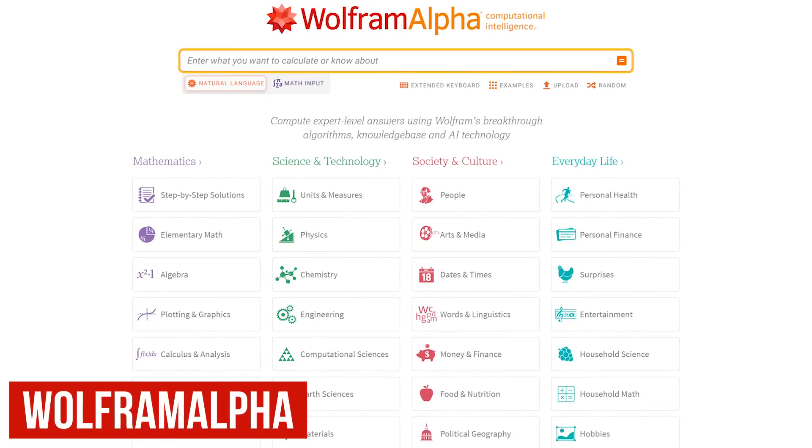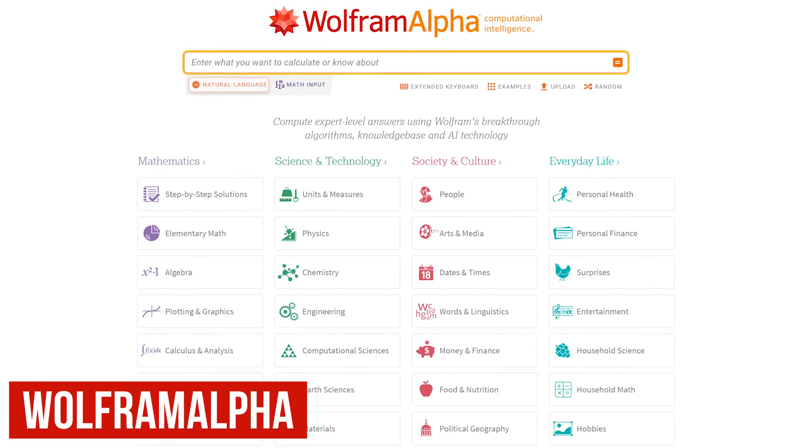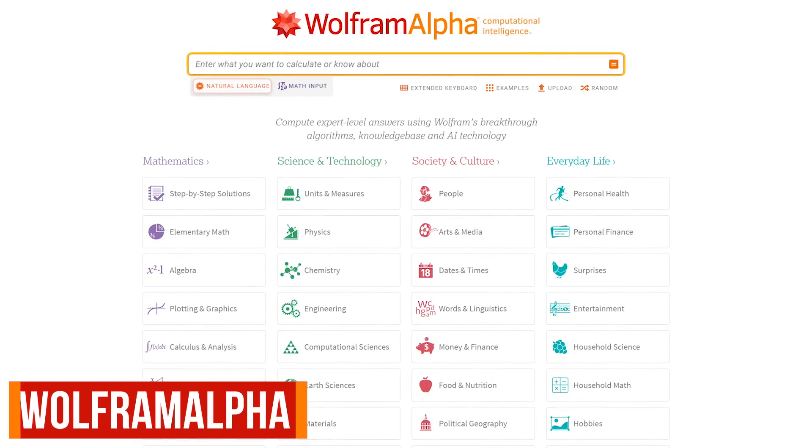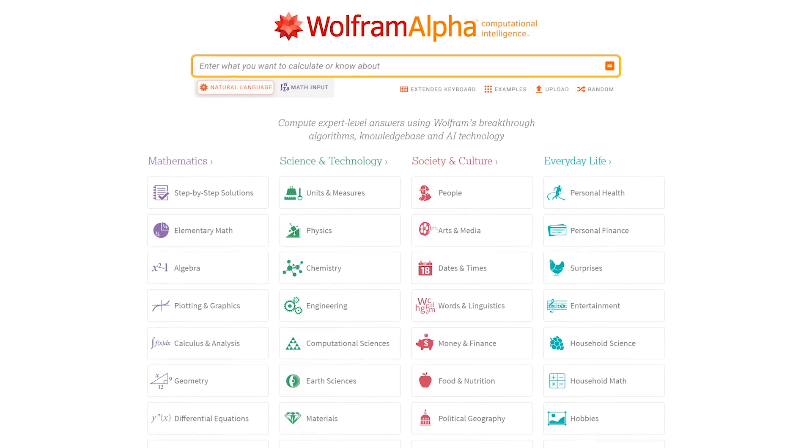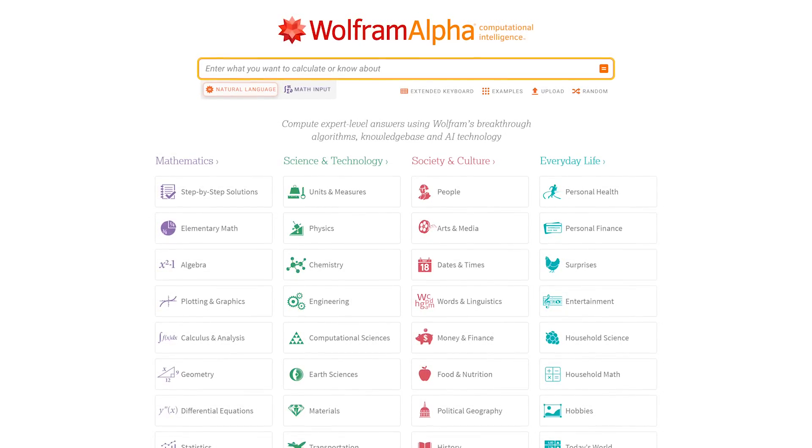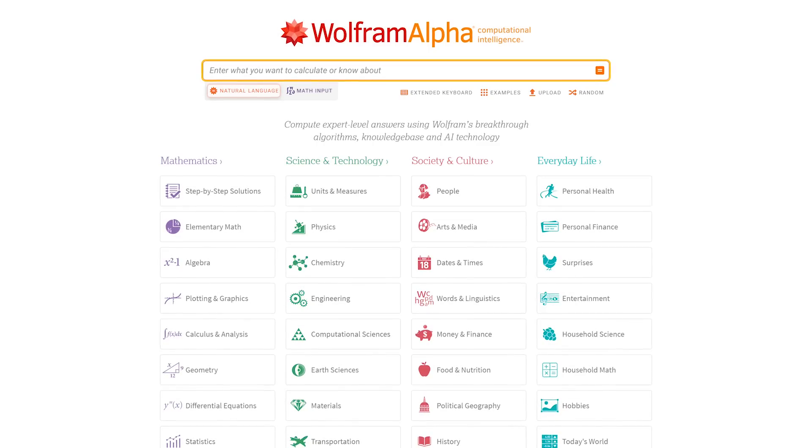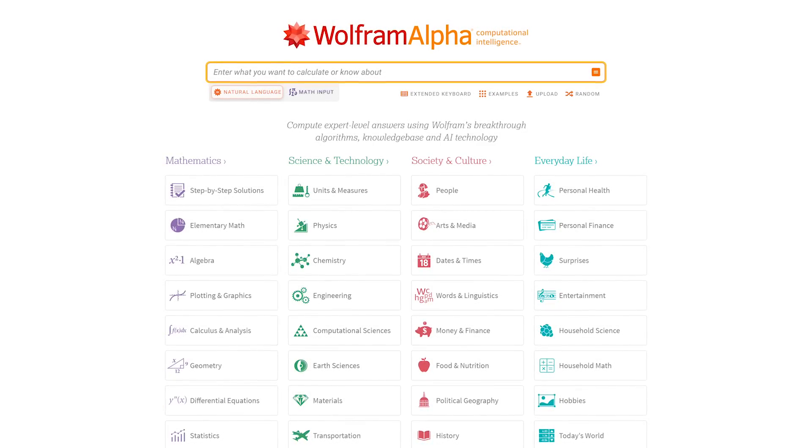WolframAlpha is one of our favorites we've mentioned quite a bit over the years. Unlike the typical search engines returning links, this computational knowledge engine simply returns answers on a variety of subjects, from solving math problems to pop culture.